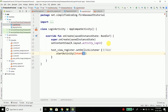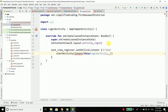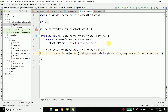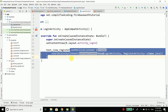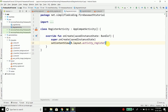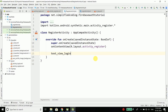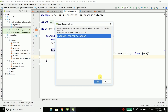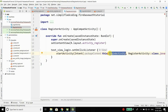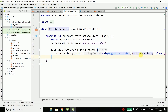We call startActivity and pass an Intent. The Intent takes two parameters: the first is the context, so we pass this@LoginActivity, and the next parameter is the activity we want to open, which is RegisterActivity::class.java. Now I will copy this and do the same in RegisterActivity, but this time we will use text_view_login. We call this@RegisterActivity and open the LoginActivity.